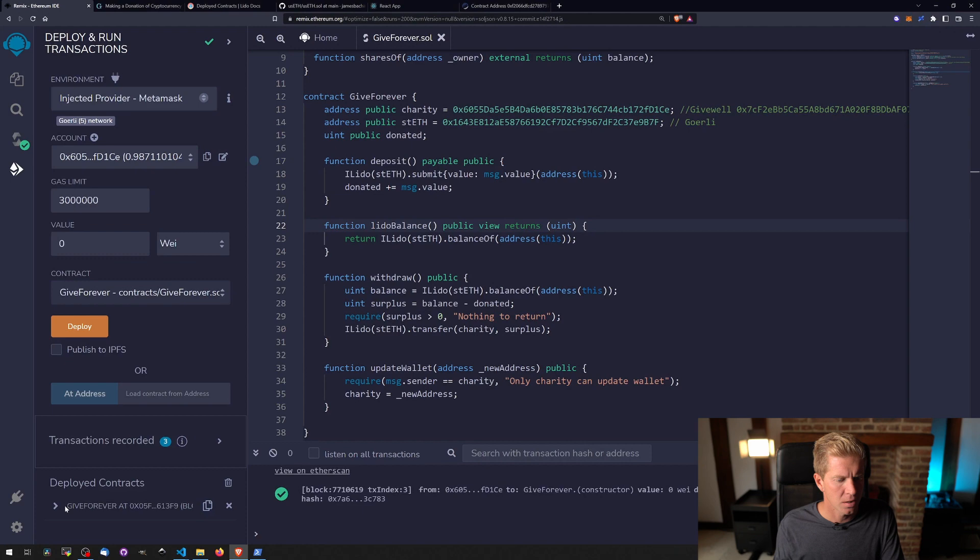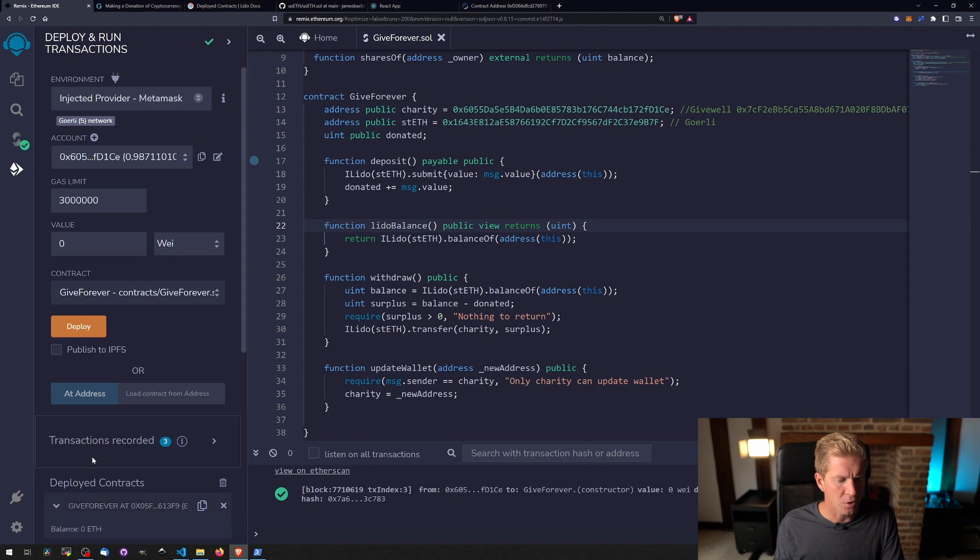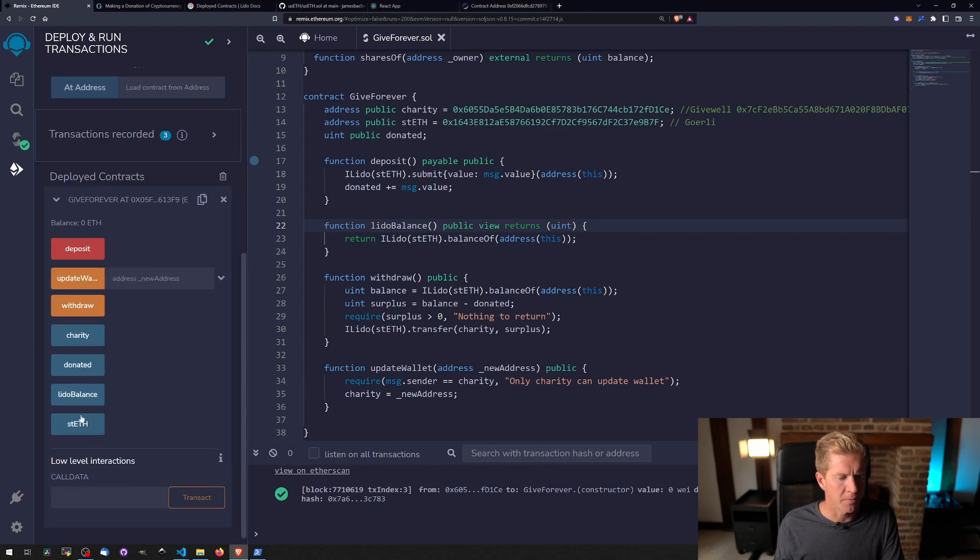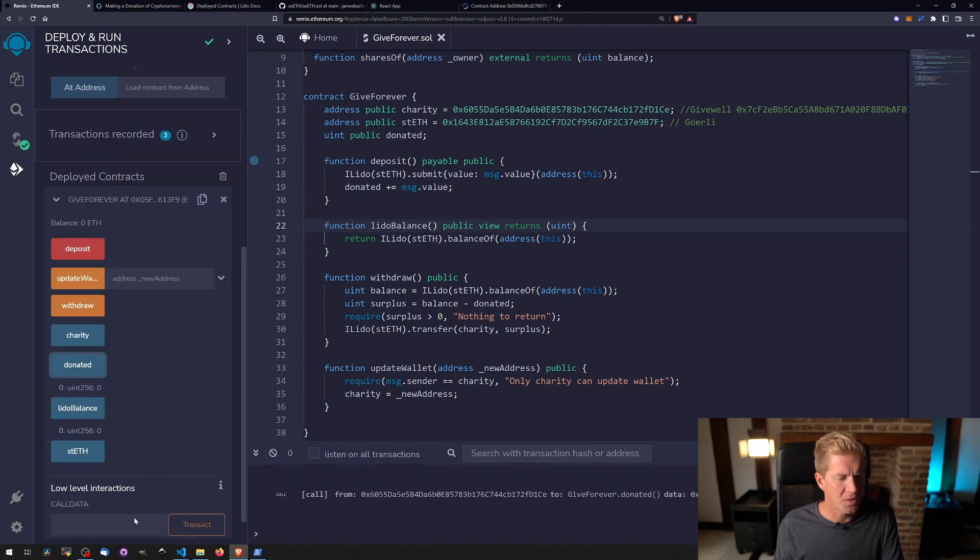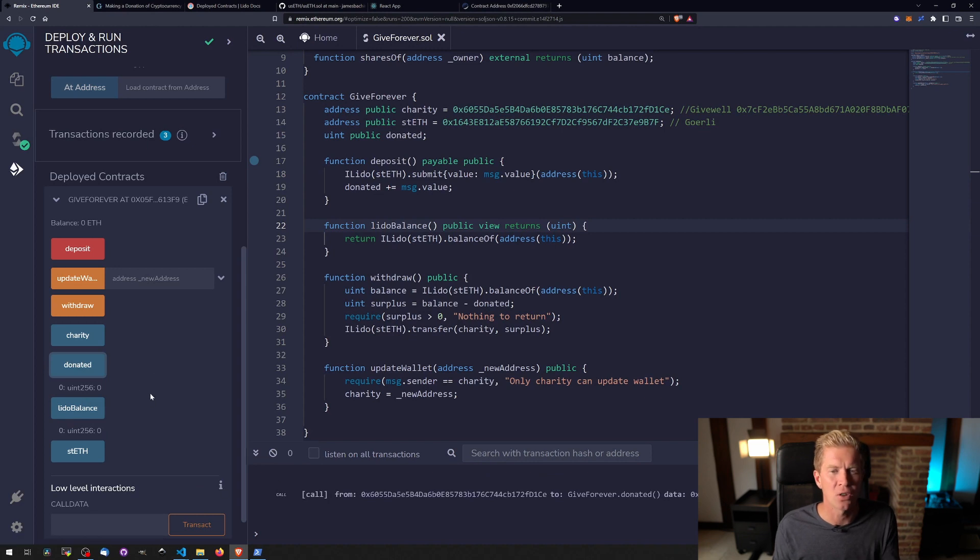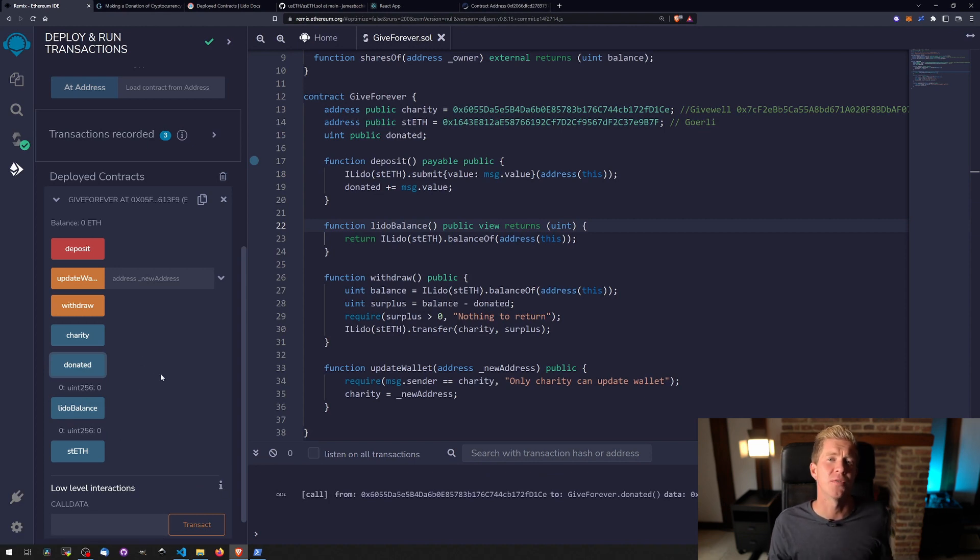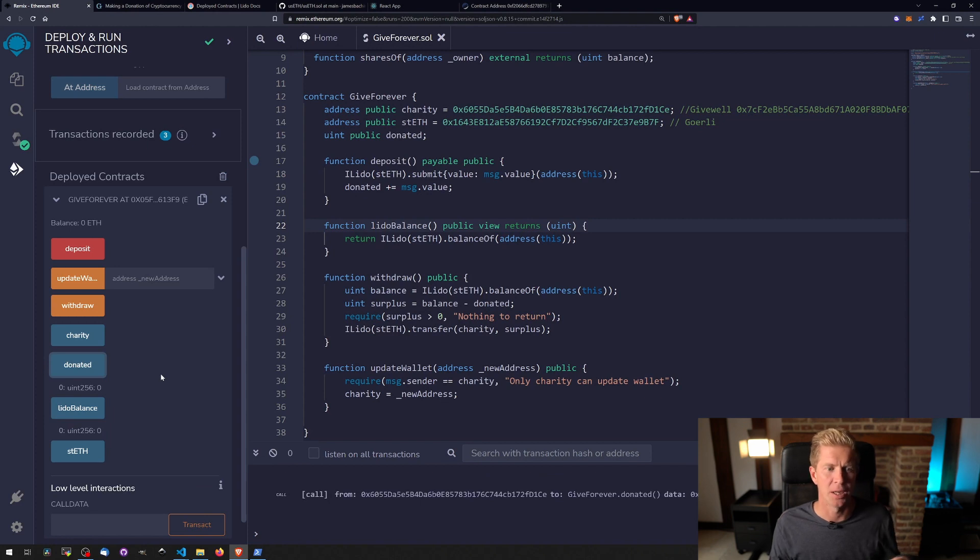Go back and update the contract address. You'll see we've got this new function here for the lidobalance and these should both say zero because we haven't donated anything to this contract. The contract we used in the previous video was an old contract now and those funds have been lost, albeit testnet funds.